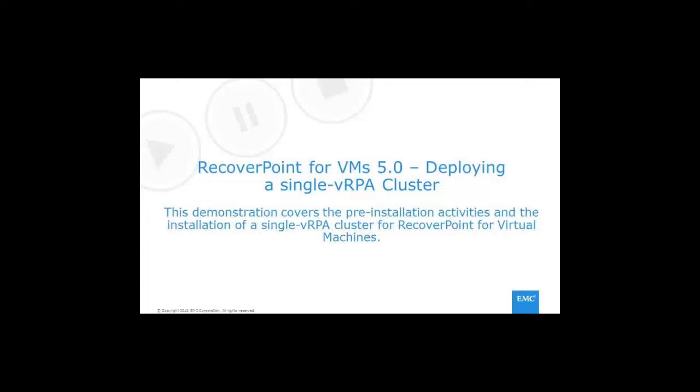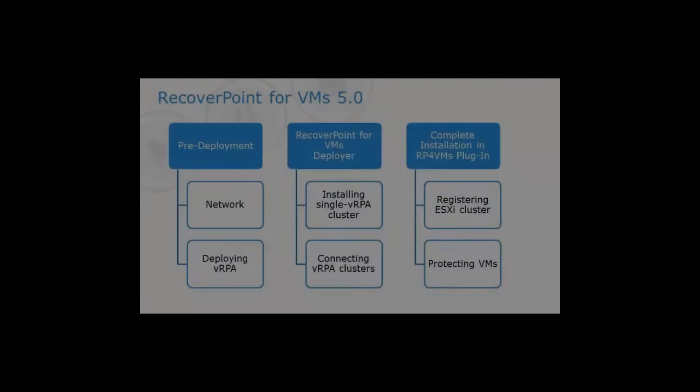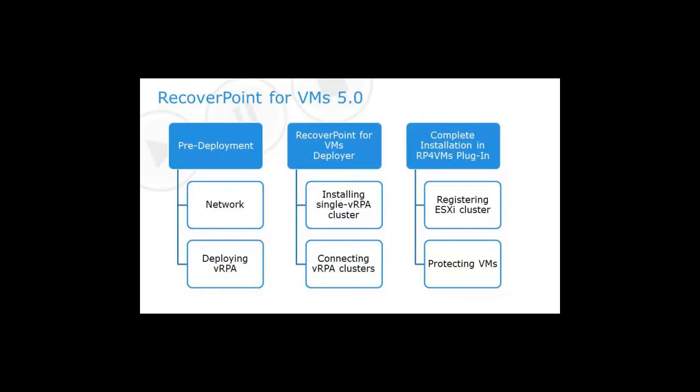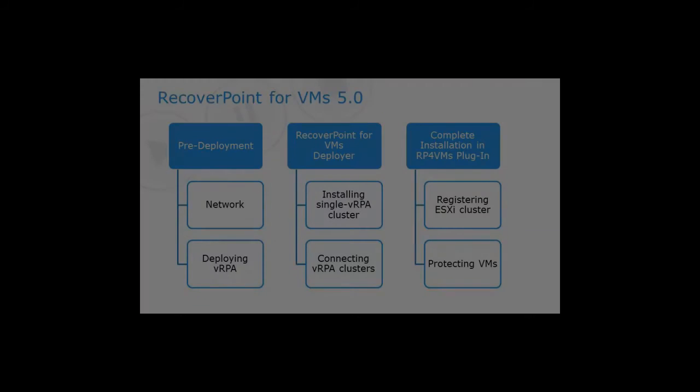This demonstration covers the pre-installation activities and the installation of a single VRPA cluster for RecoverPoint for Virtual Machines 5.0. RecoverPoint for Virtual Machines allows replicating virtual machines with virtual machine-level granularity. This solution runs in VMware virtual environments and does not depend on any specific hardware.